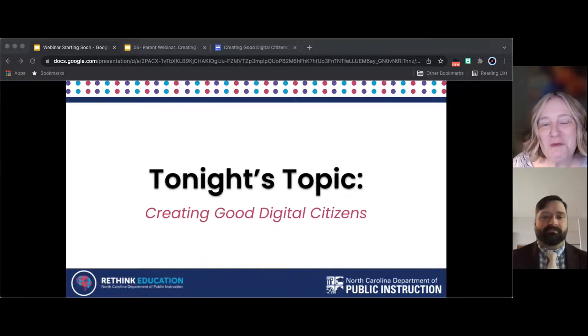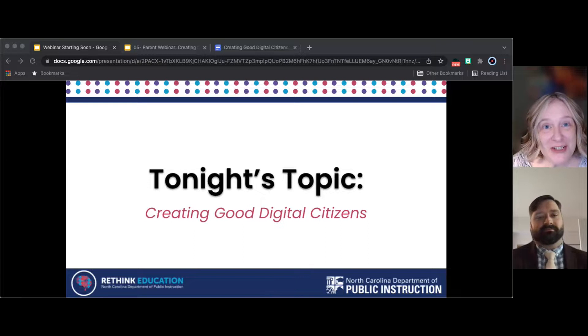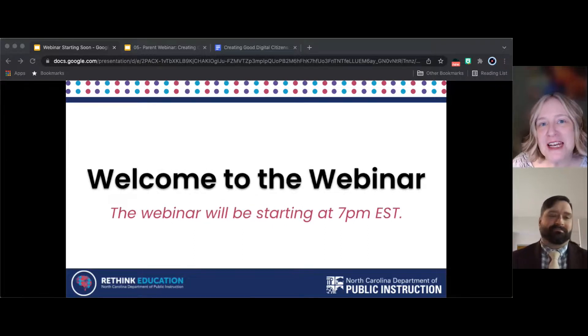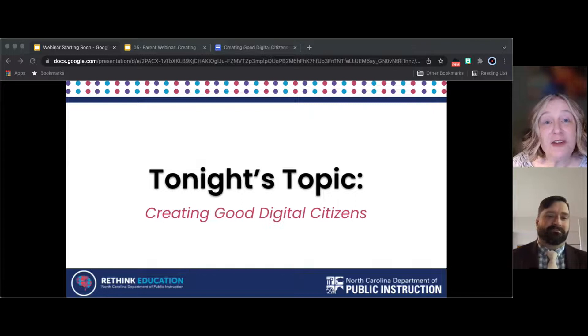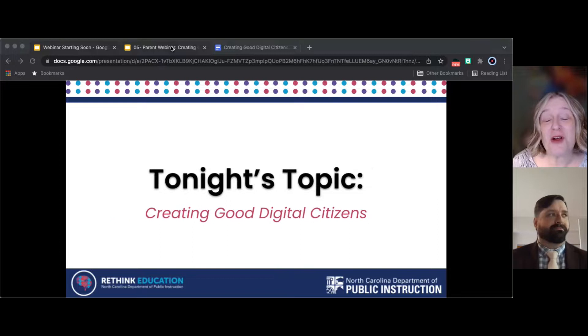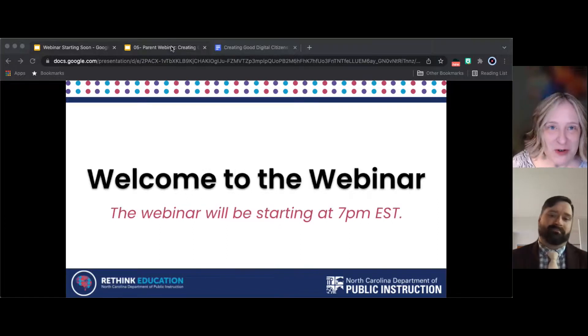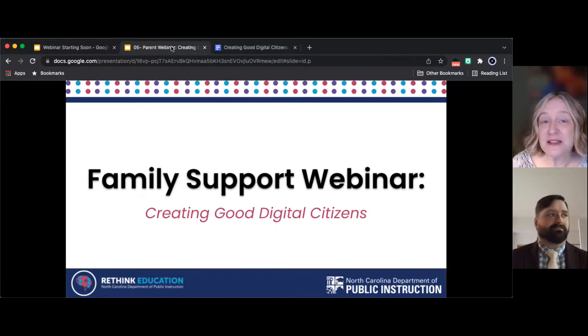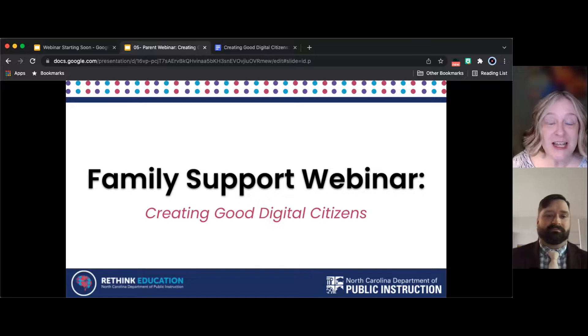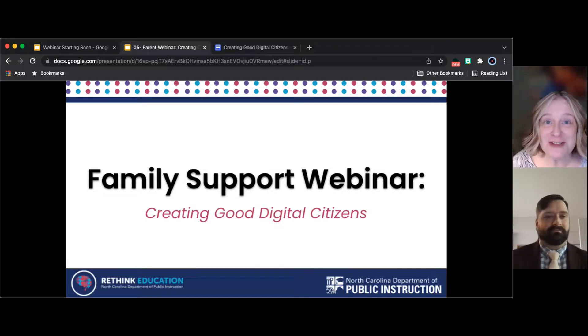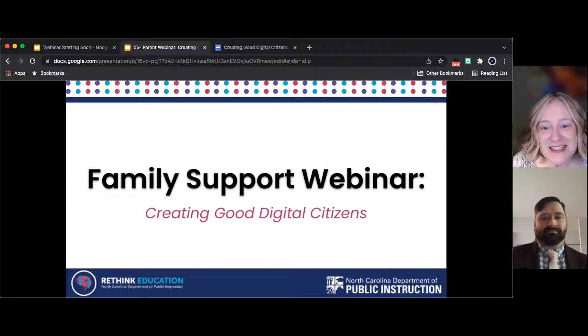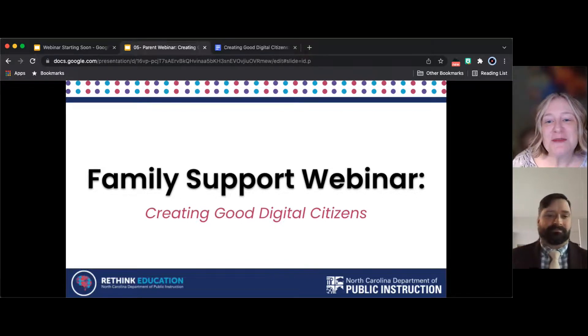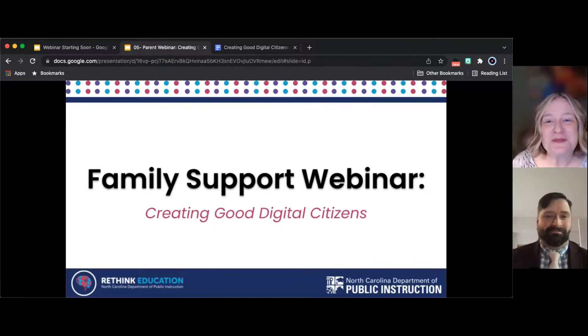Good evening, everyone, and welcome to tonight's Rethink Education family webinar. We are so excited to have you here. This is our fifth webinar in our series, and we have five more to go, so we hope that you'll show back up for our other ones. But tonight's is really special.